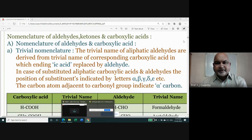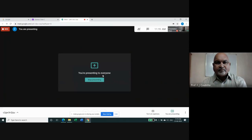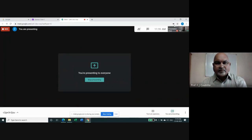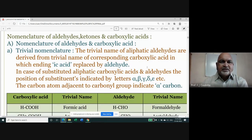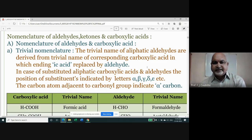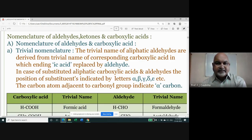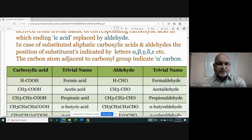In trivial nomenclature, the ending '-ic acid' is replaced by '-aldehyde.' In case of substituted aliphatic carboxylic acids and aldehydes, the position of substituents is indicated by the letters alpha, beta, gamma, delta, eta, etc. The carbon atoms adjacent to the carbonyl group are indicated as alpha carbon atoms.